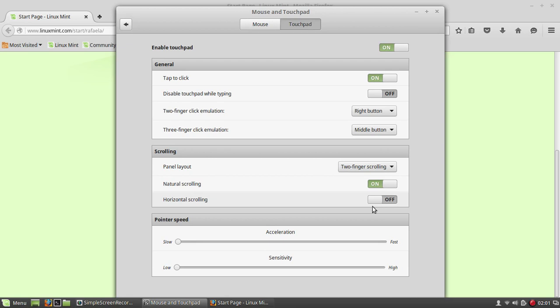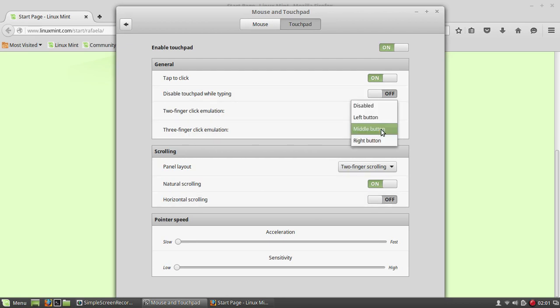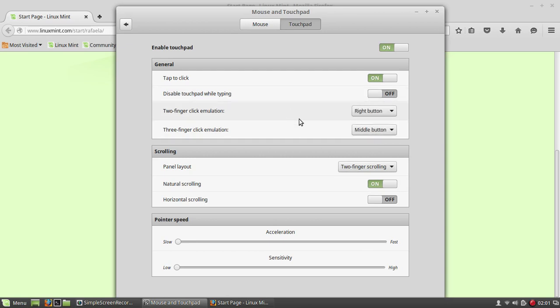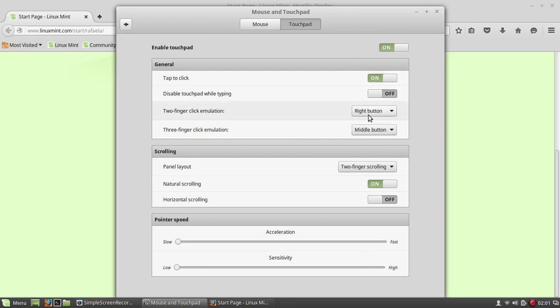So these are all the little options that you can use. You also have three-finger click emulation for the middle button, and two-finger click emulation with the right button, which basically gives the menus.